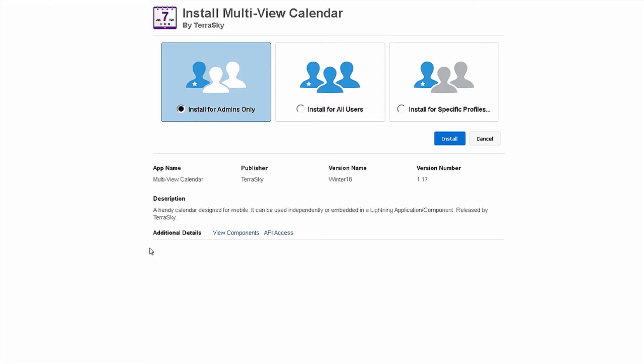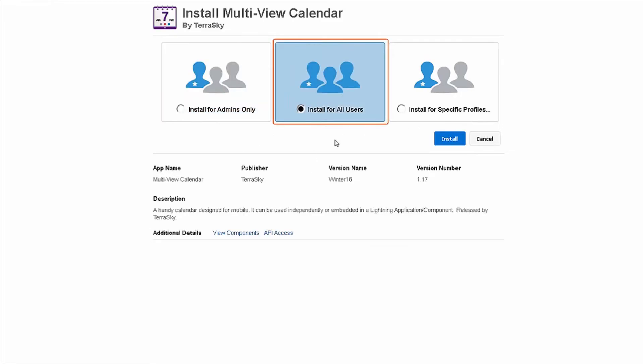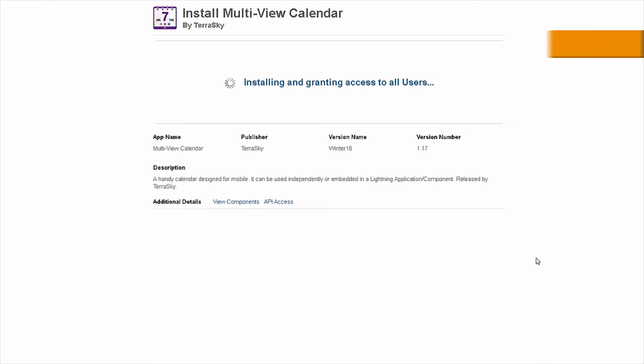Now, on this page, I can choose who I want to grant access to this specific app. Here, I can choose install for all users, specific roles, or admins only. I'm going to choose install for all users. I want everyone to be able to see this component. So, I'm going to click on the install button here.